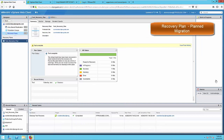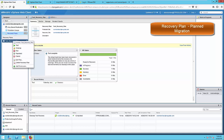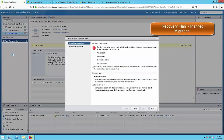Now we are going to do a real planned migration. Go to the recovery plan, right-click, and this time select Run. It asks whether you are doing a planned migration or a disaster recovery. Planned migration checks whether the primary site is functional; disaster recovery does not and simply starts up the virtual machine at the remote site. We are going to do a planned migration. Note the red warning: running the planned migration will attempt to shut down the virtual machines at the protected site and start them up at the recovery site.